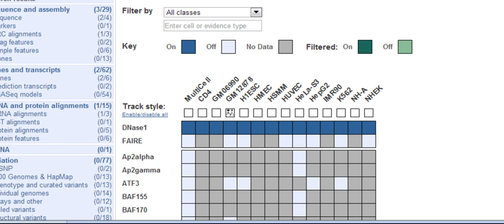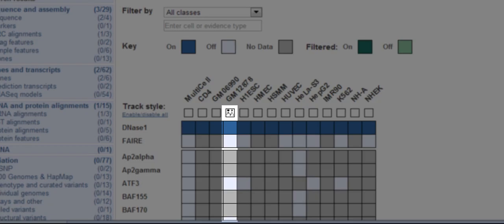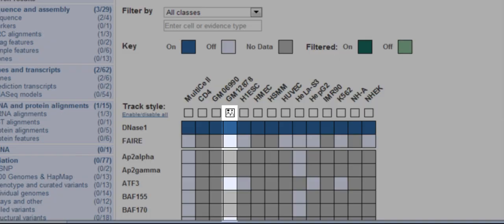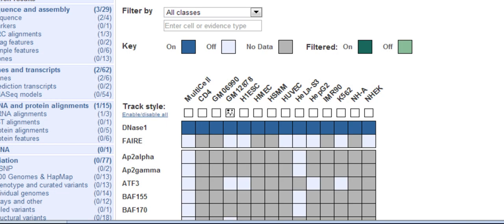If I close the matrix now, I will only see data for the dark blue boxes under GM12878. These will be DNase1 hypersensitivity and CTCF binding sites only.